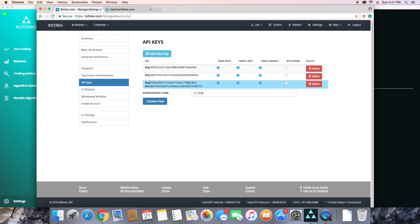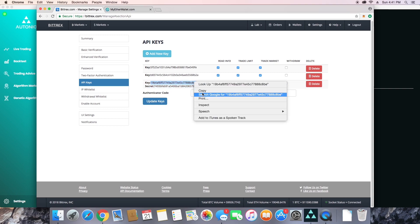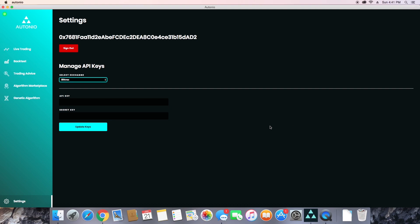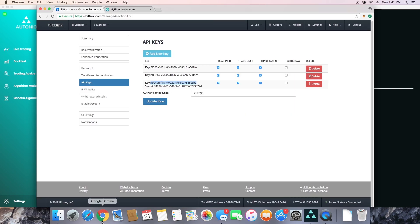Now Bittrex is going to generate a new key and secret key for you, and you're going to want to copy those into Otonio. Be sure not to copy any extra spaces, as some users have had problems with that.